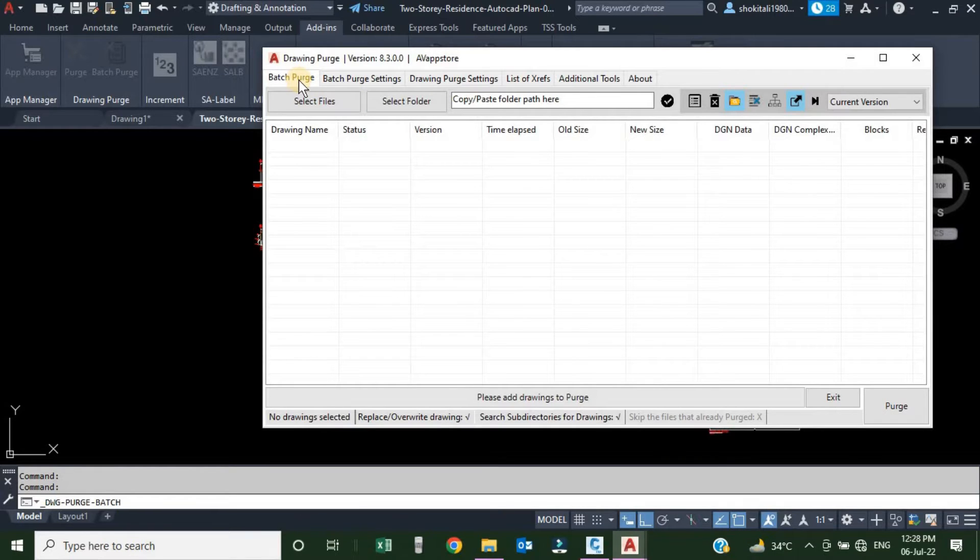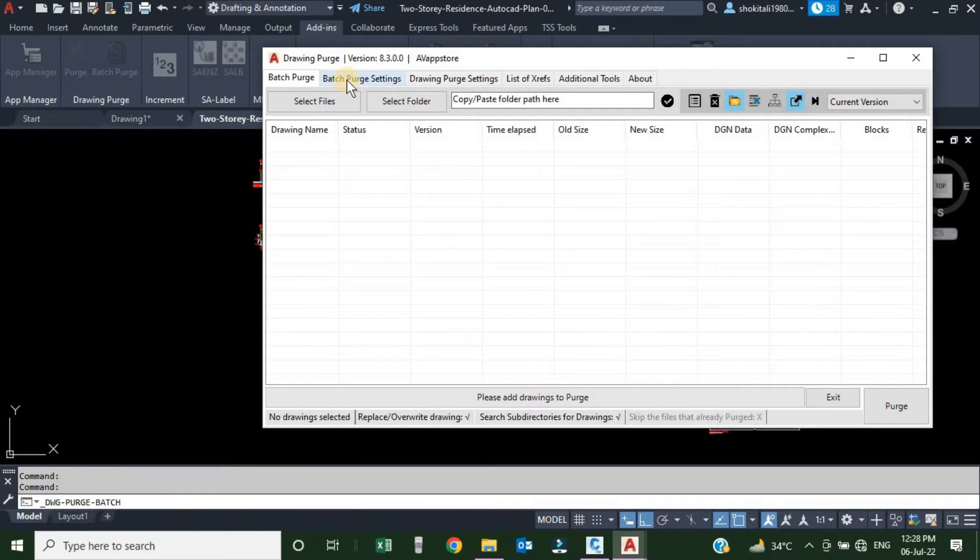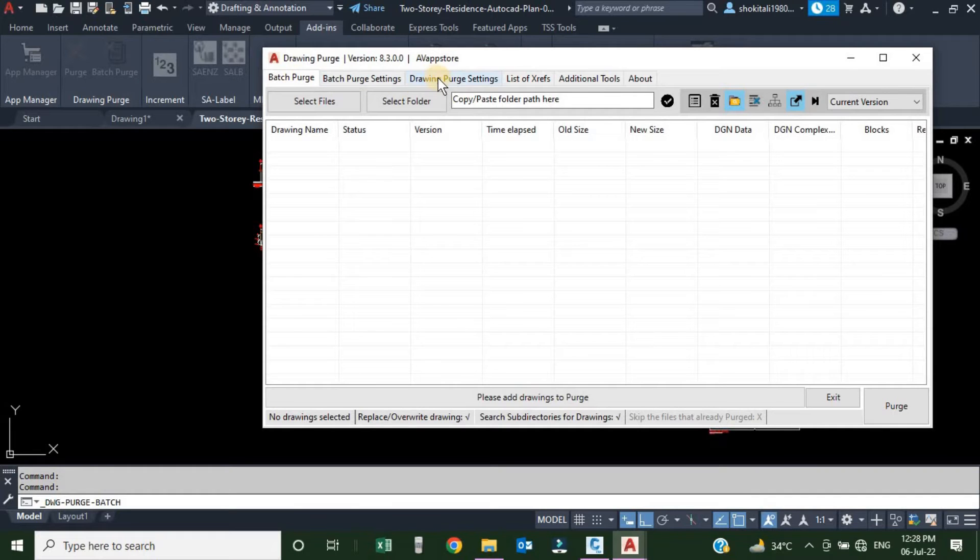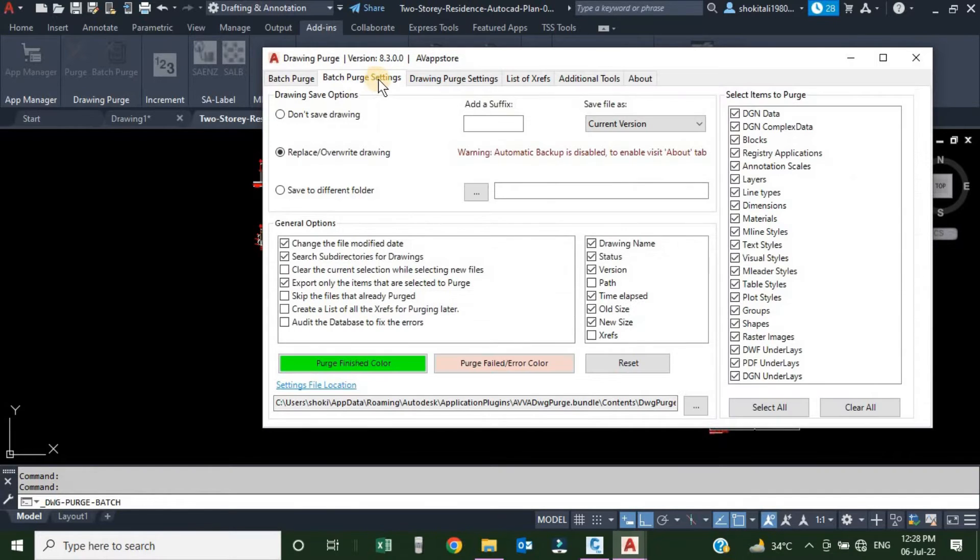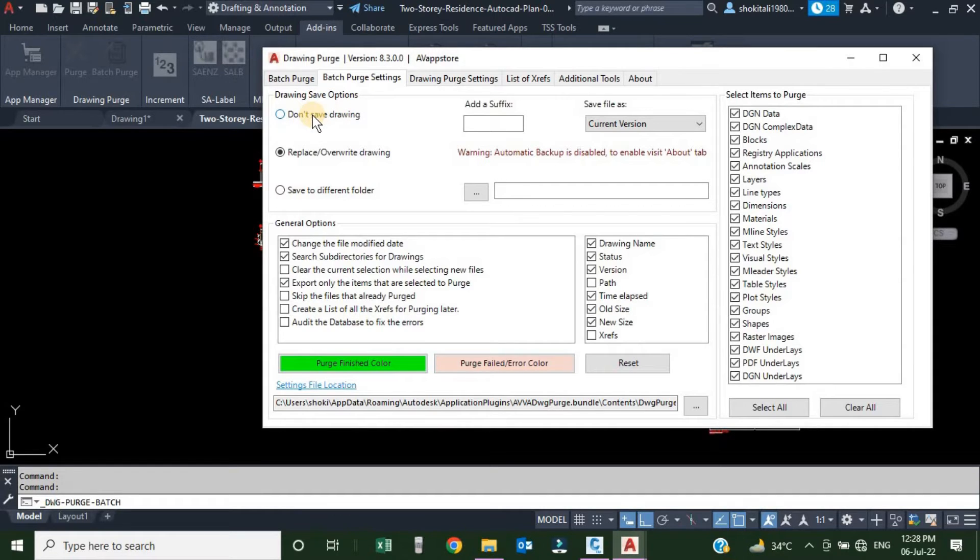We are going to focus on the first two tabs. The second tab is Batch Purge Setting. This can be used to assign the setting for the batch purge. If I click over here, here we have a drawing save options: how you want to save your drawing after purging them.